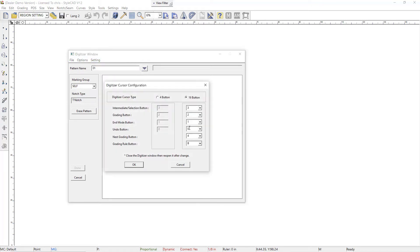Here we have selected the 16 button, and then you have to assign the buttons. This is the selection button, and grading, and the end mode button, and also undo.